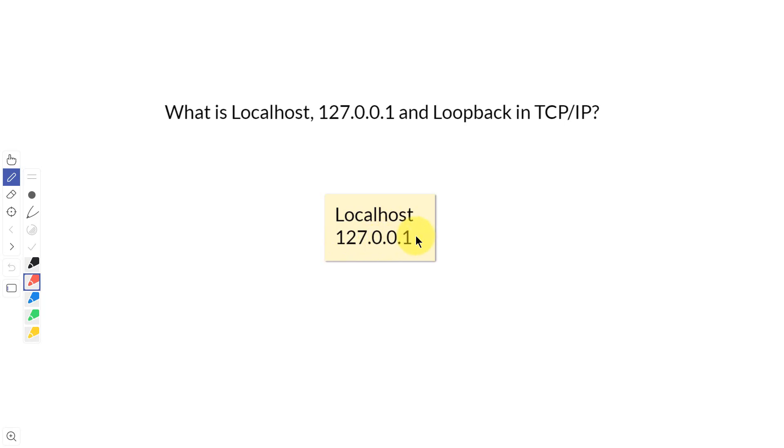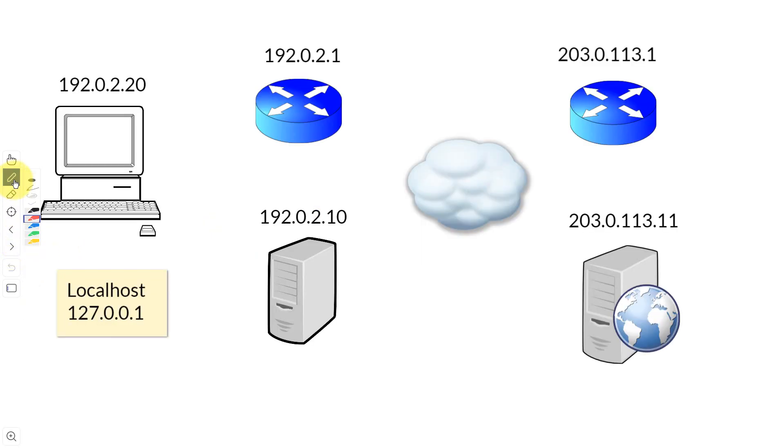What this is, is it actually is used to reference the machine that you are logged into. So let's take a look at this by looking at some machines that we have on a local area network and on the internet.